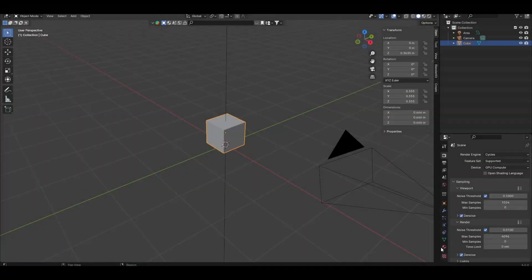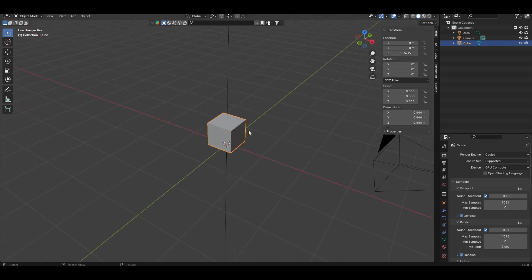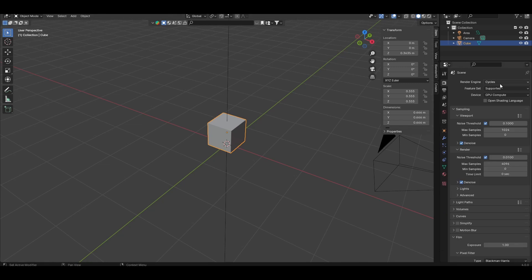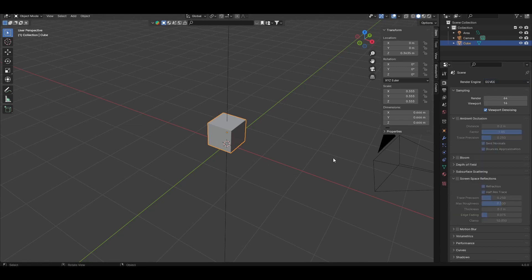Start in a default scene, and don't delete the default cube. We're going to be using this later to hold our geometry node setup. I'm going to set the render engine to Eevee. This is just so that the animation playback later runs more smoothly in rendered view.